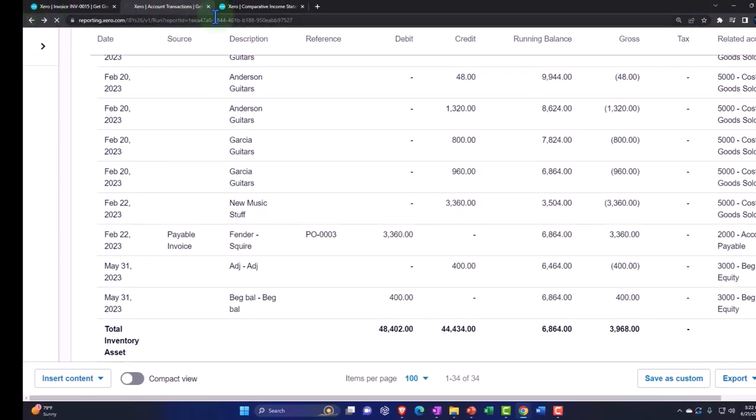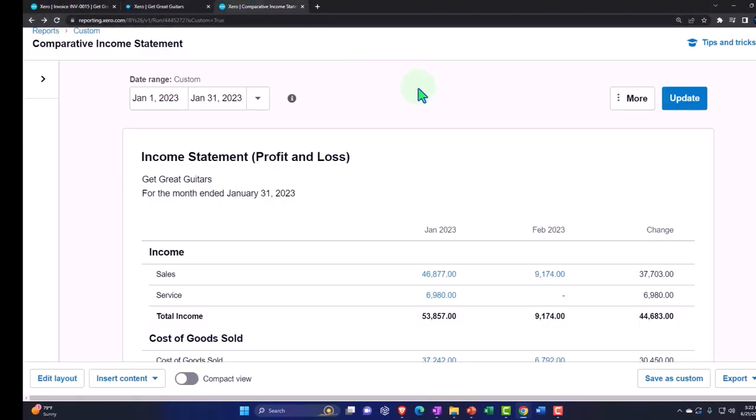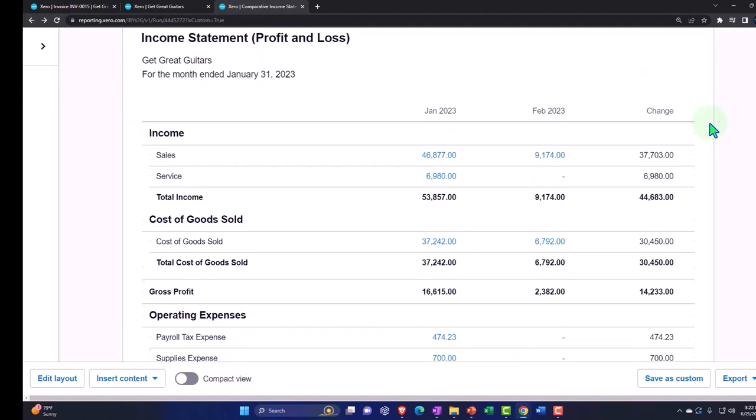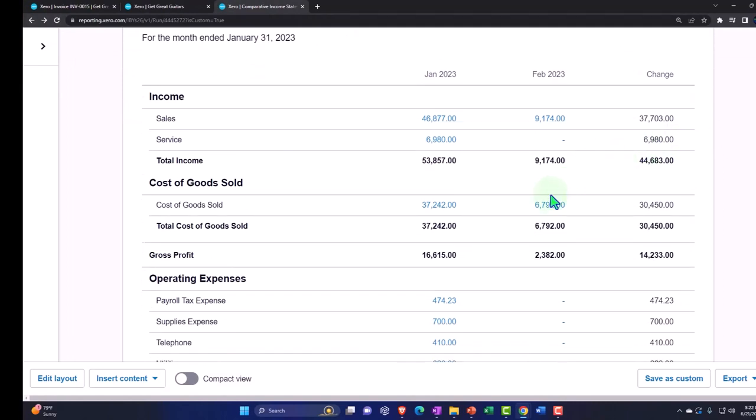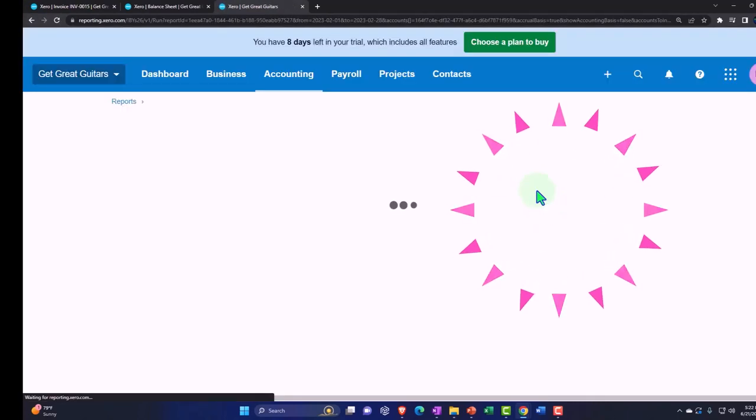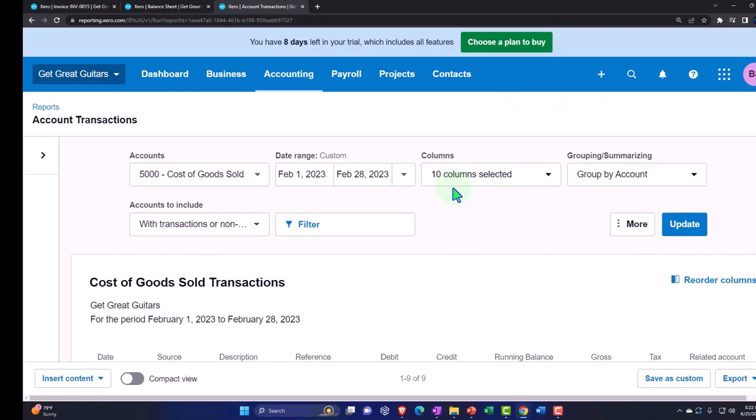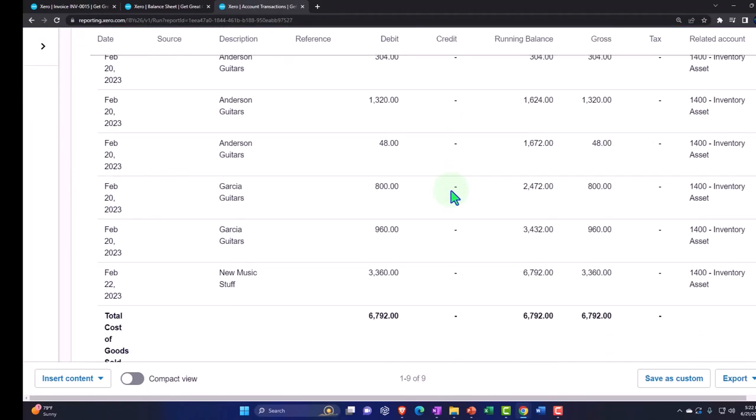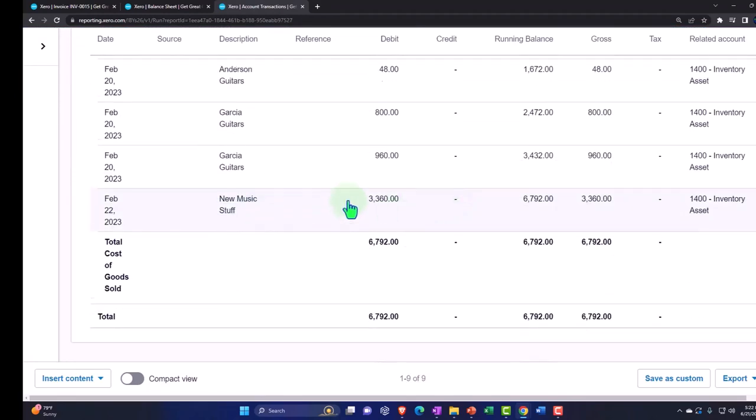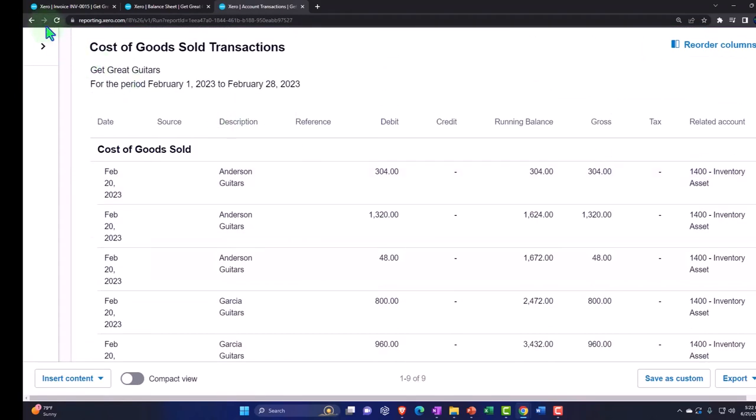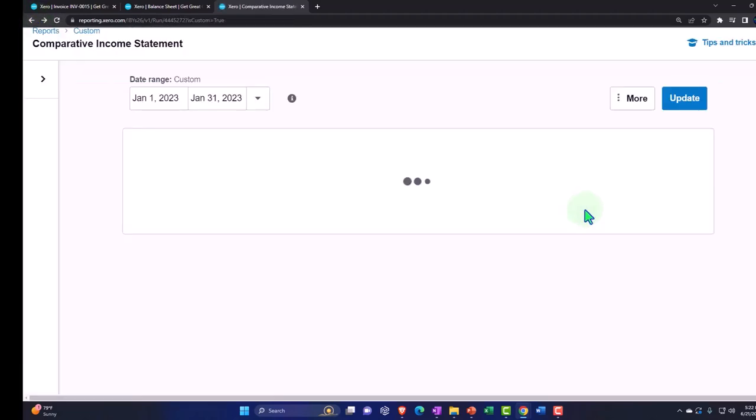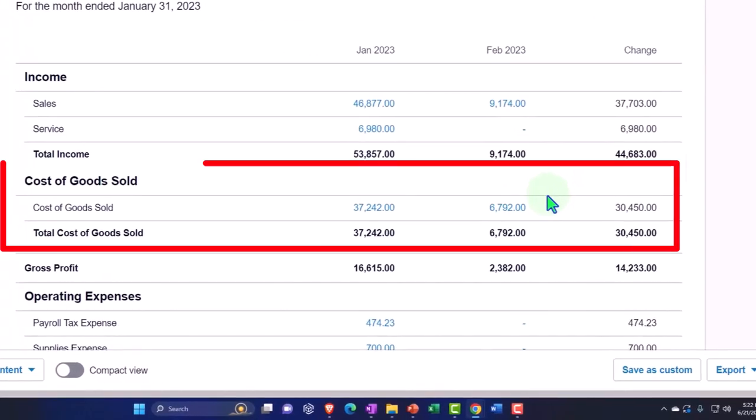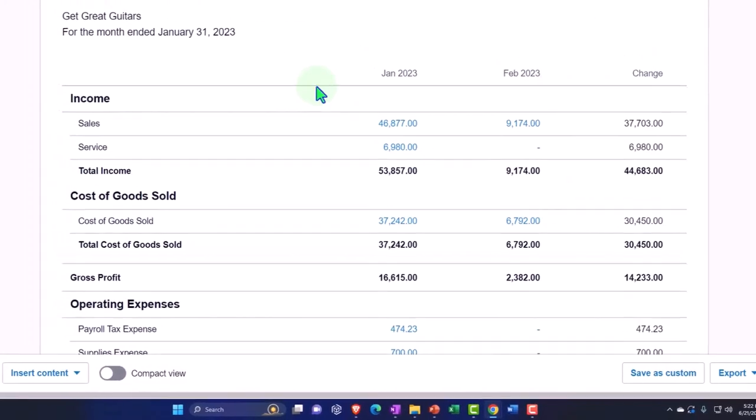Back on over and the cost of goods sold on the income statement again is here. It's right there. Right there. And so we're going to say new music stuff. There it is. What's the net impact on net income? Well we had an increase in sales and an increase in the cost of goods sold. The difference between the two is the impact on the income statement.